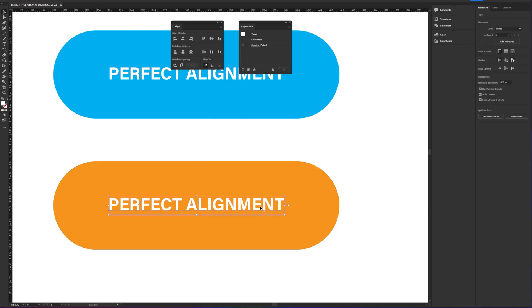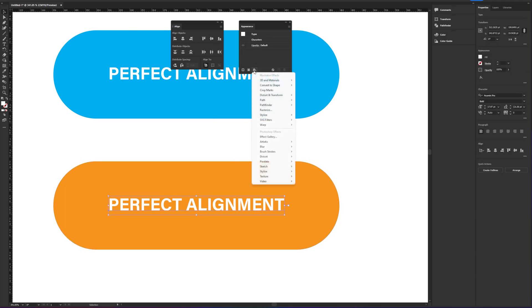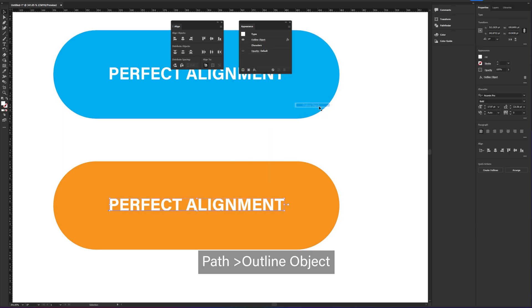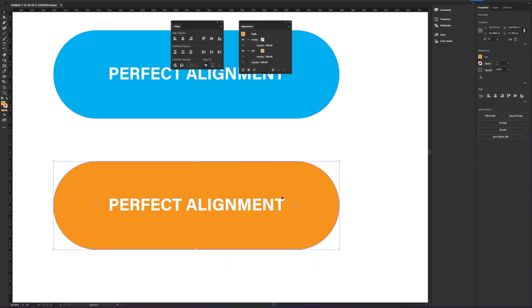Next, let's go to Appearance panel, click on the Effects dropdown, select the Path, and select Offset Outline.